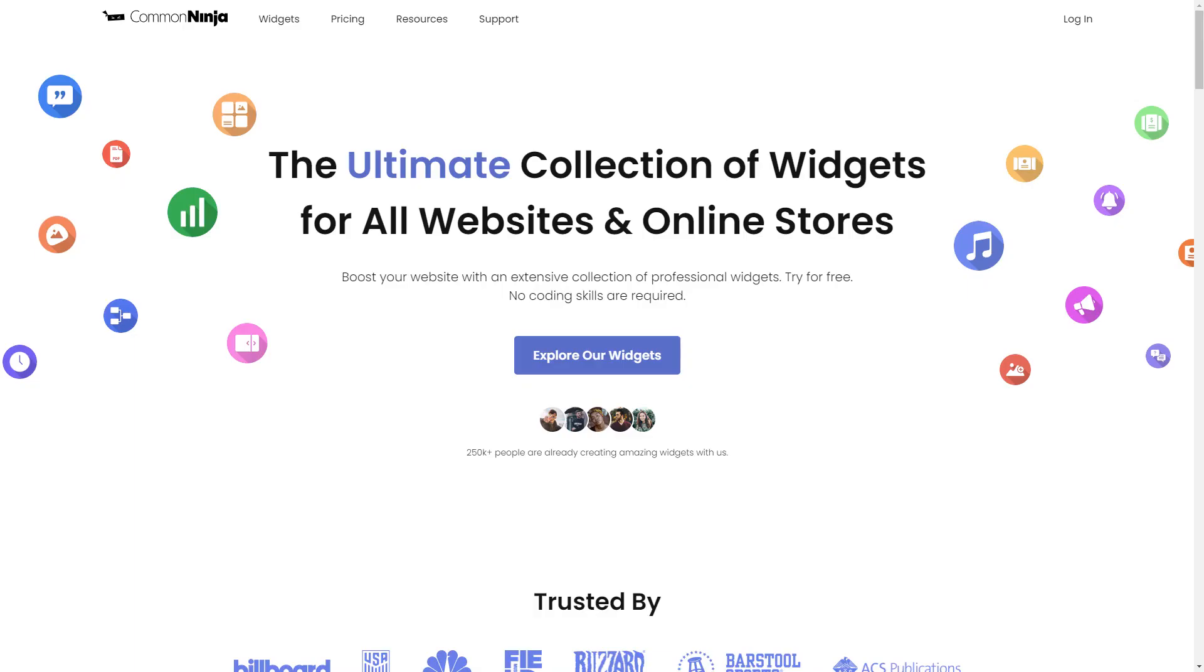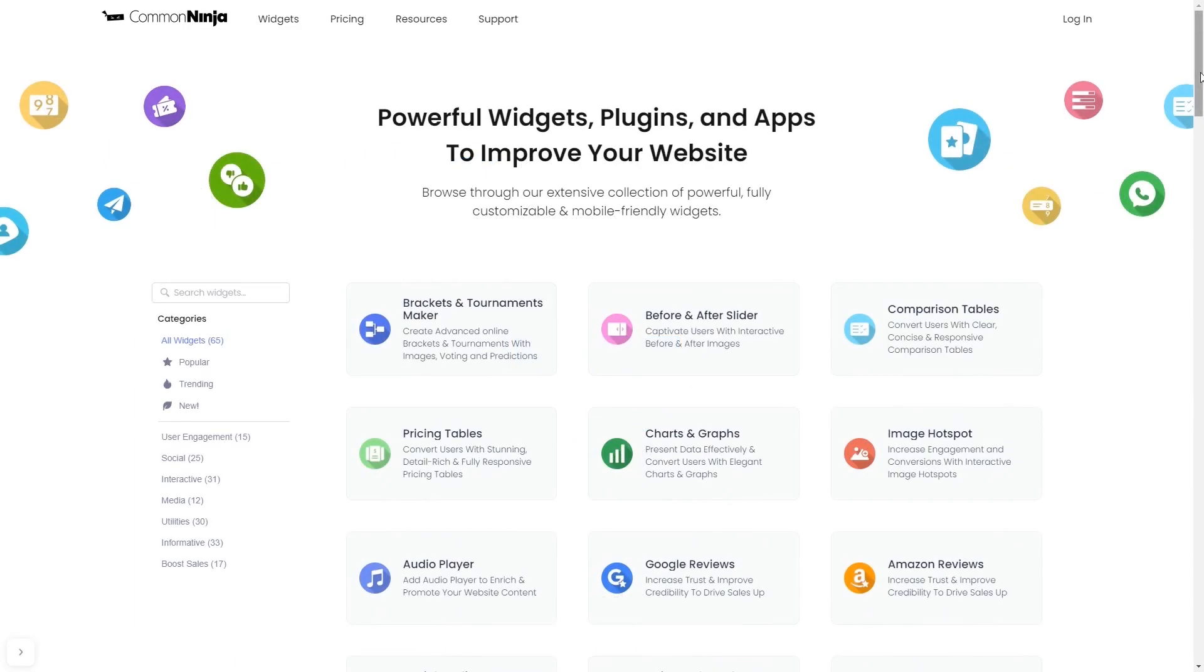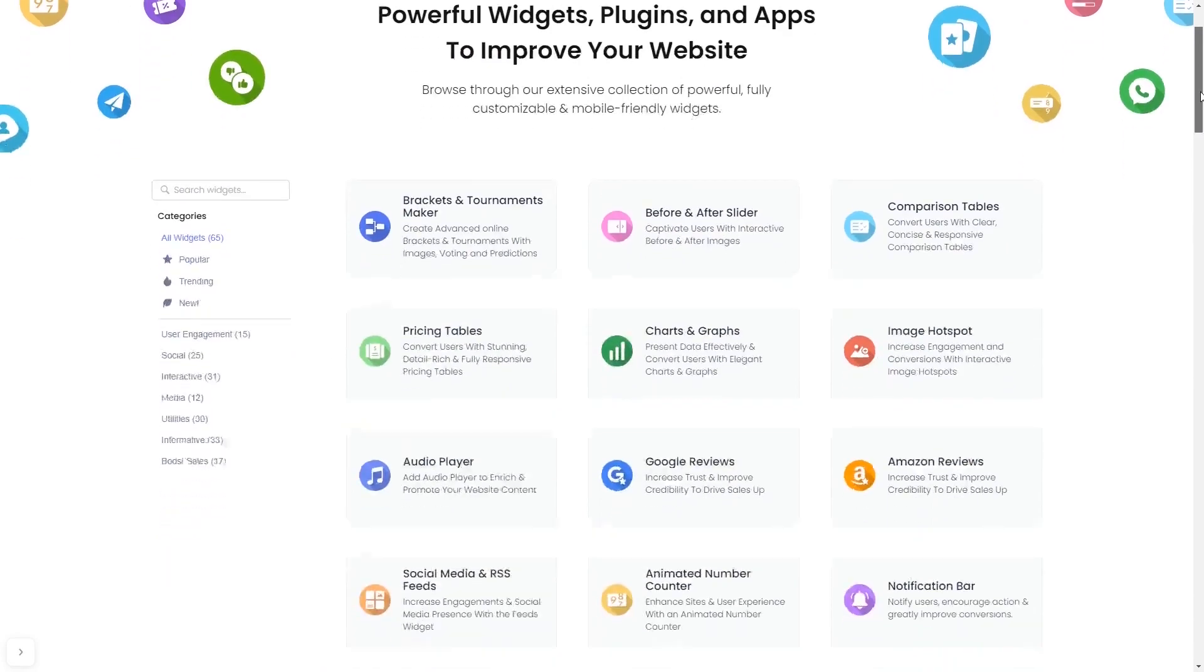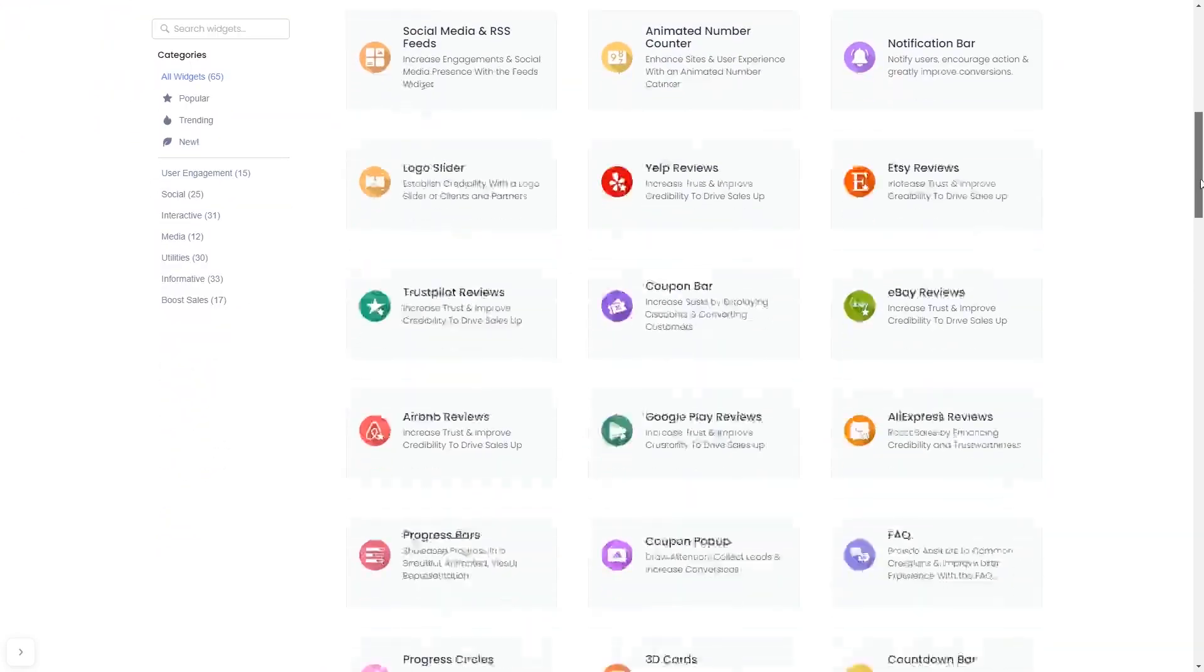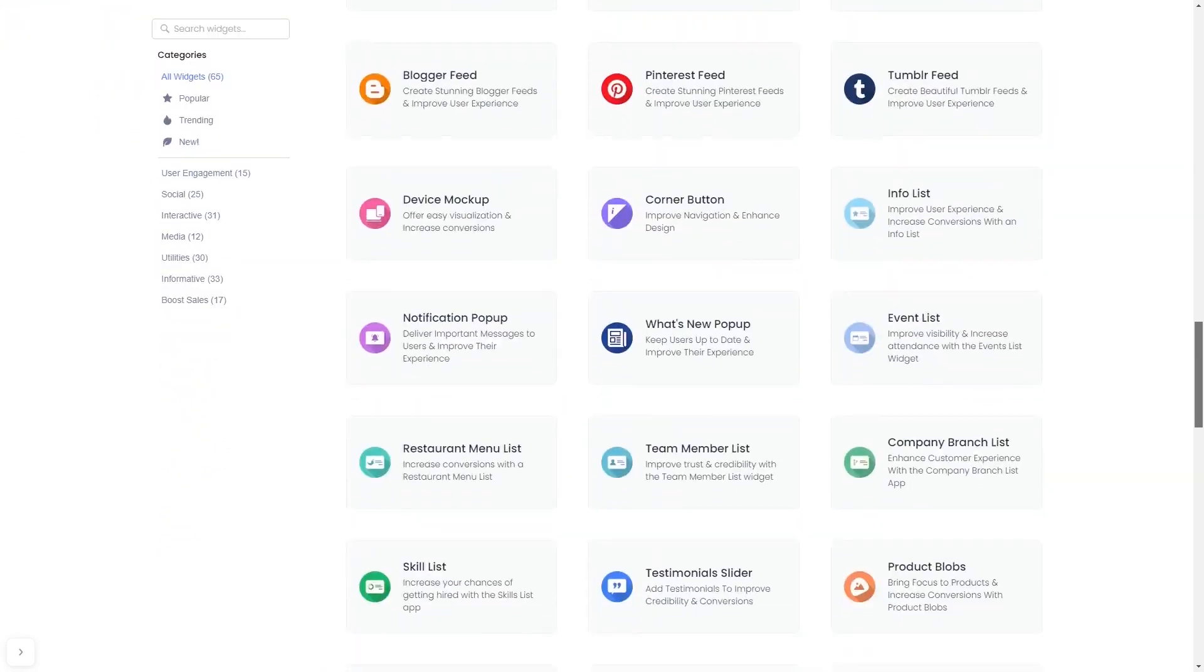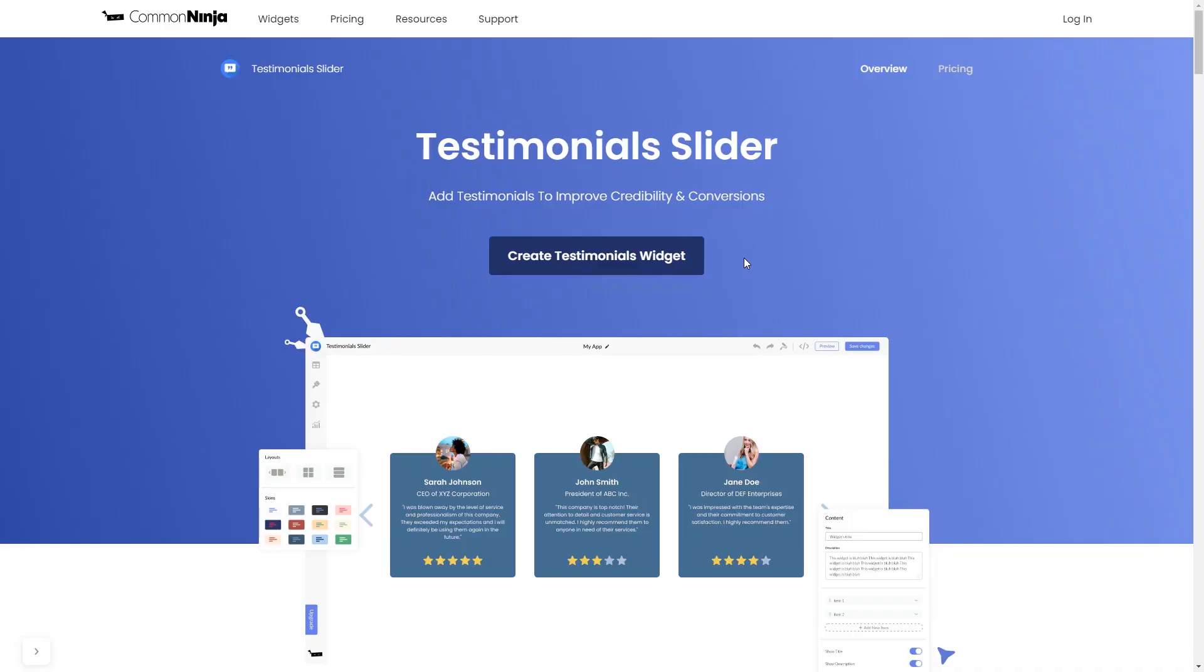To start, enter the Common Ninja website. Choose your widget from our large collection of widgets. Once you've entered the widget page, click on the Create button to enter the Testimonials widget editor.